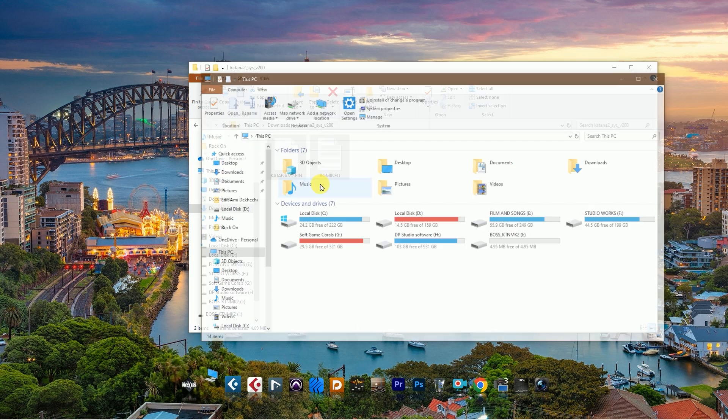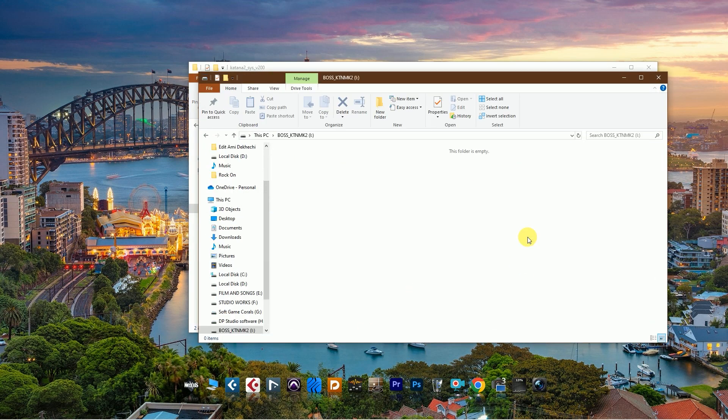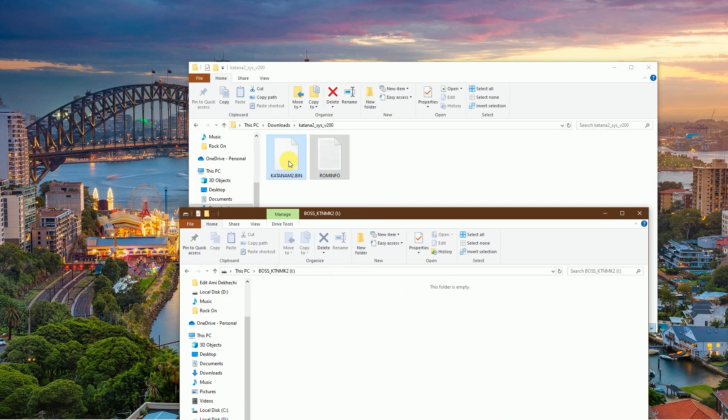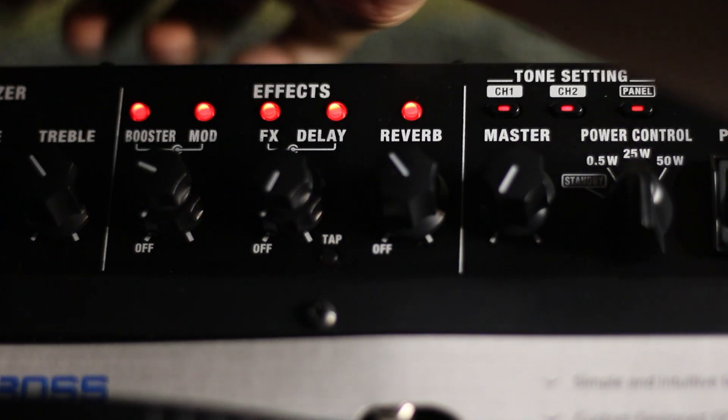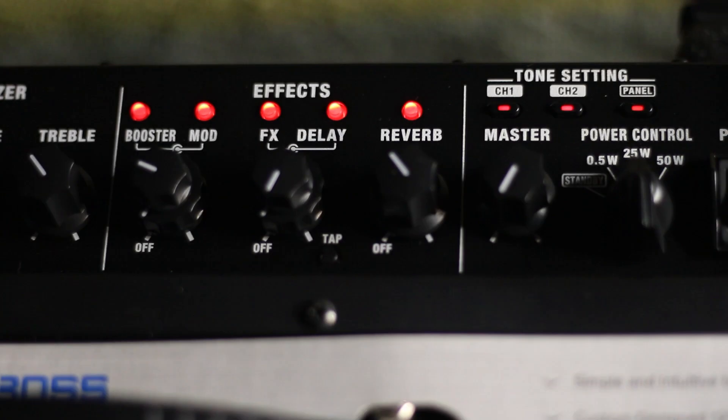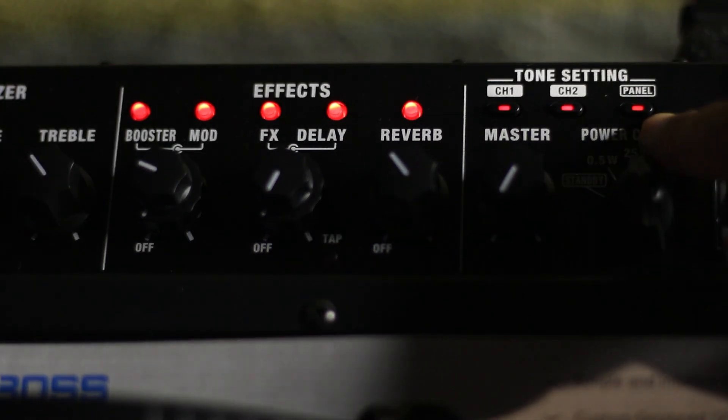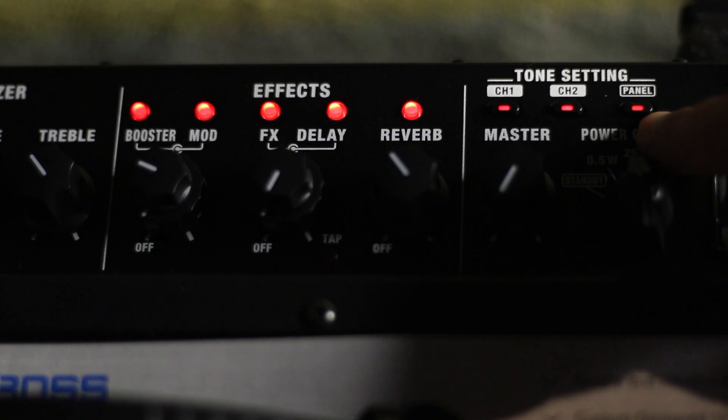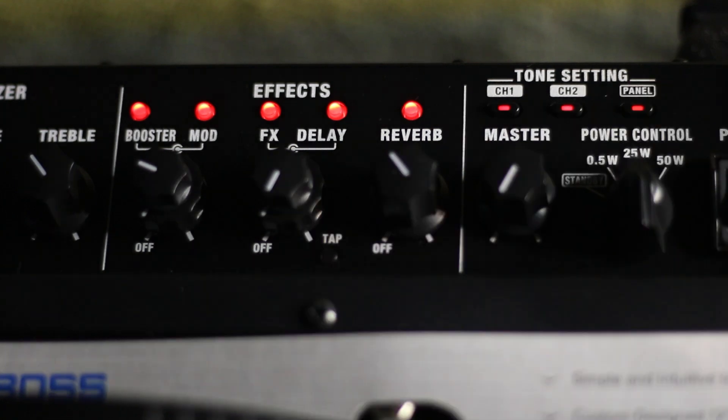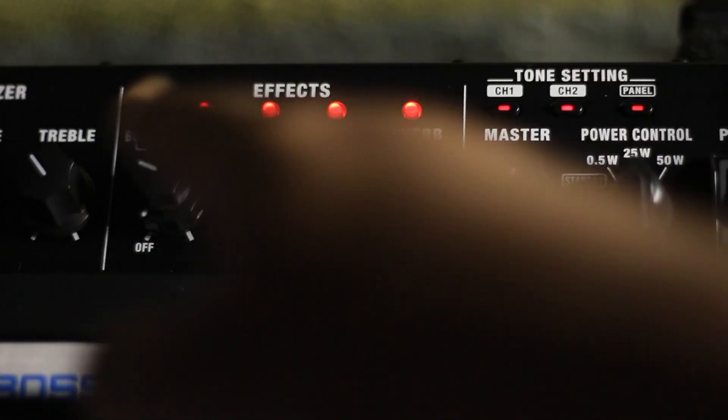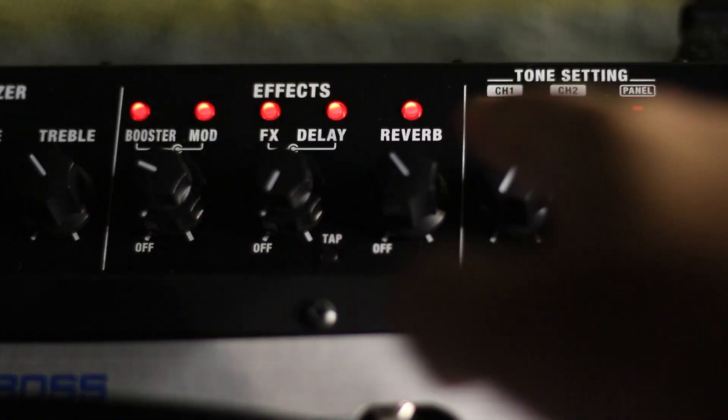Then drag and drop two files in Boss Katana drive. I already did this, so I did not drag and drop. After that, disconnect your USB cable. When you remove the USB cable, then Panel button will blink. Then press the Panel button.